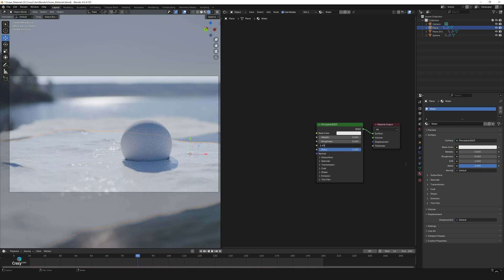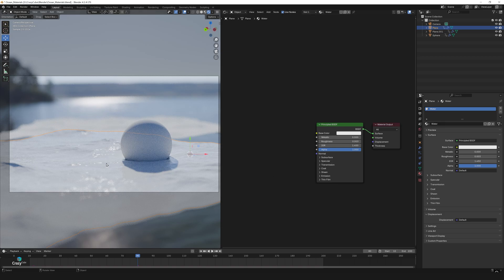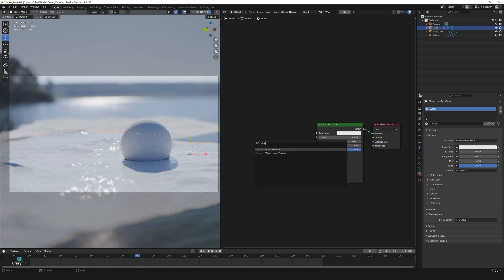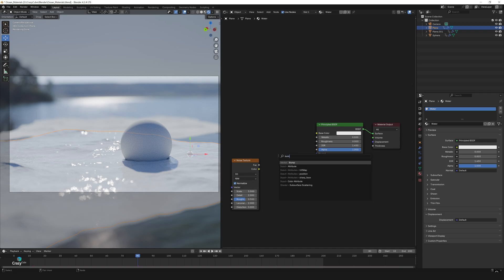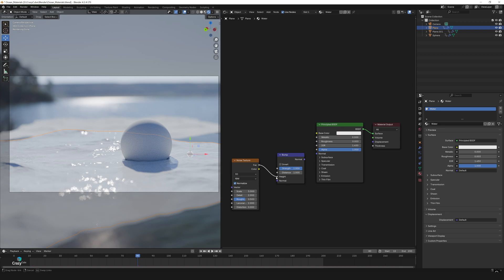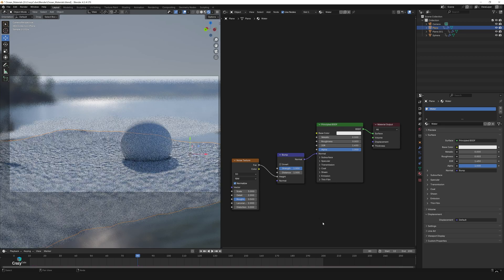Now let's add some micro details to the water surface. Press Shift+A and add a noise texture node, then add a bump node. Connect the factor output of the noise texture to the height input of the bump node, then connect the bump node to the normal input of the material.